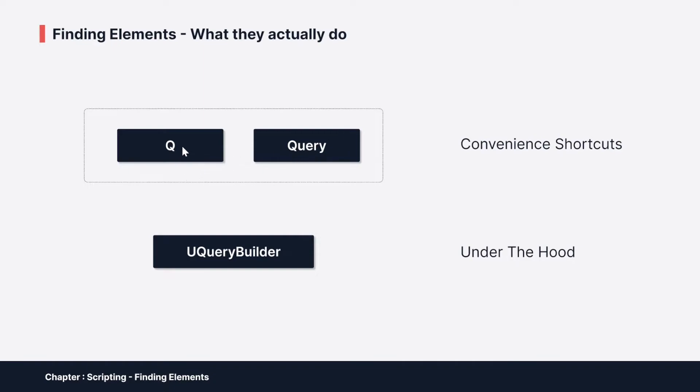But under the hood, the only thing that this Q class does is it basically takes the first element of what the Query class would give you. So you only have the possibility to get basically one element. It's there for things like when you initialize your UI at the beginning and you want to get one button and set some functionality in your button.